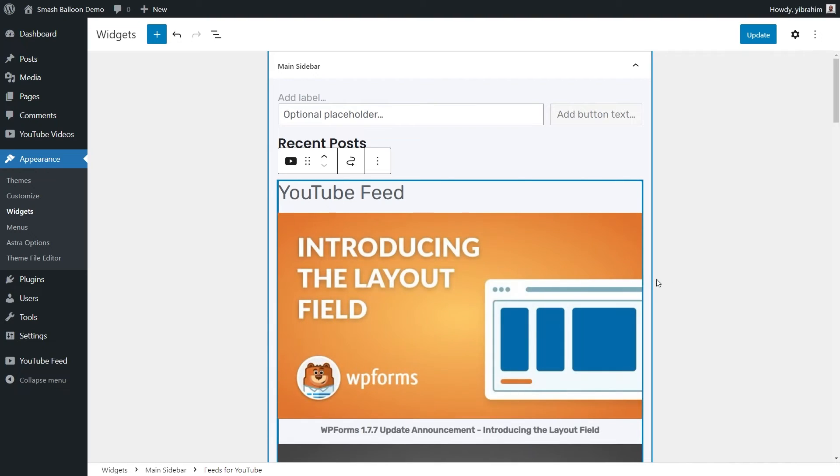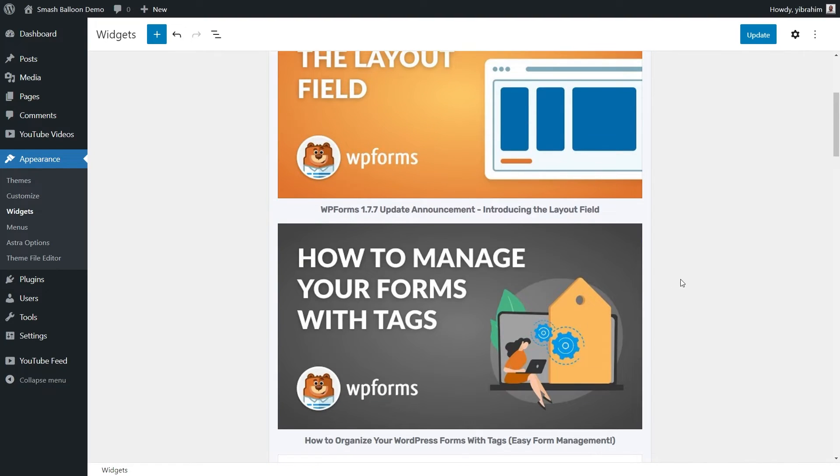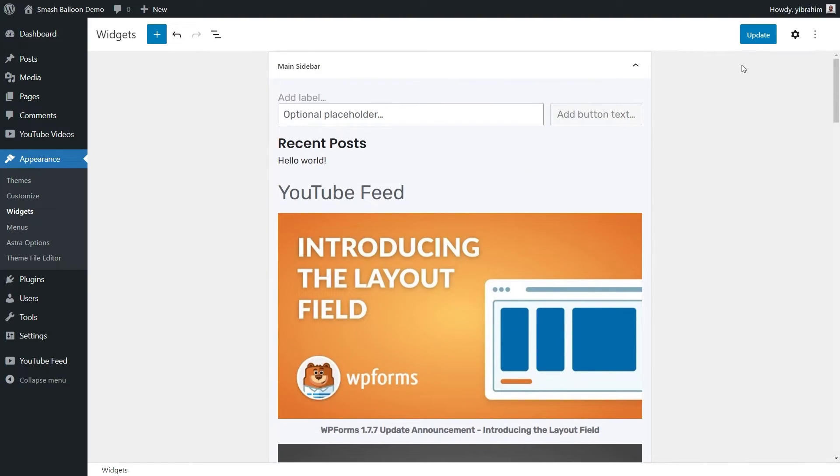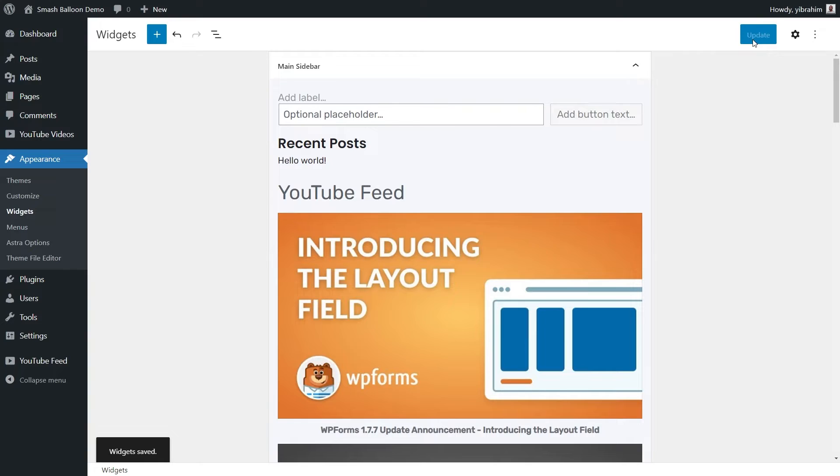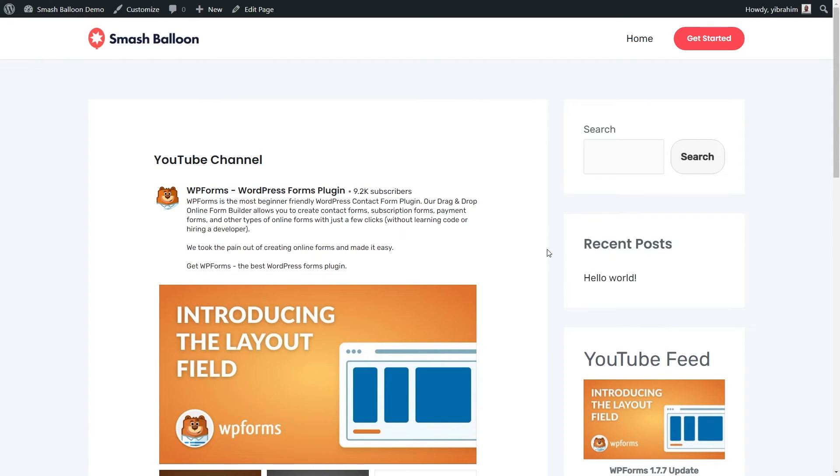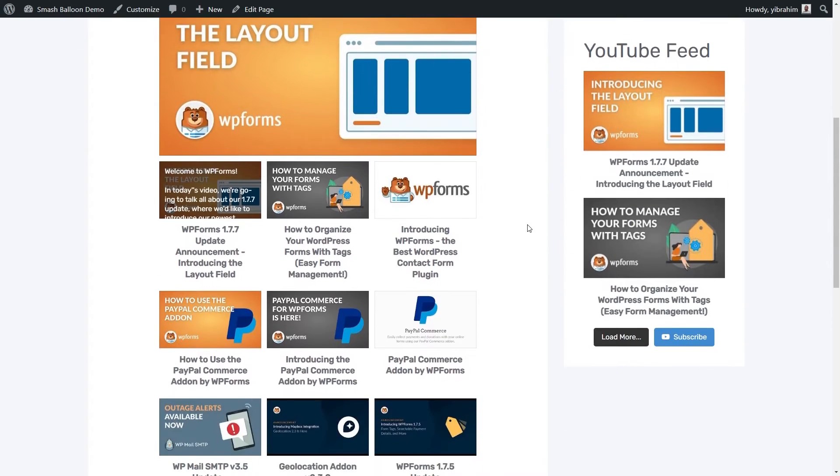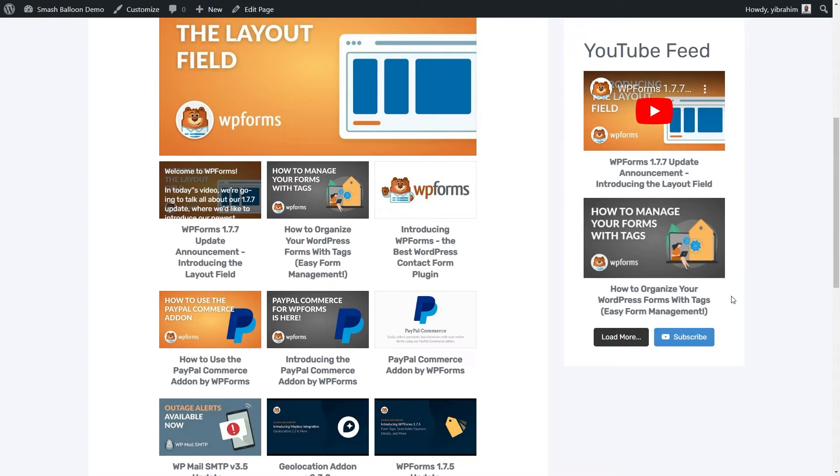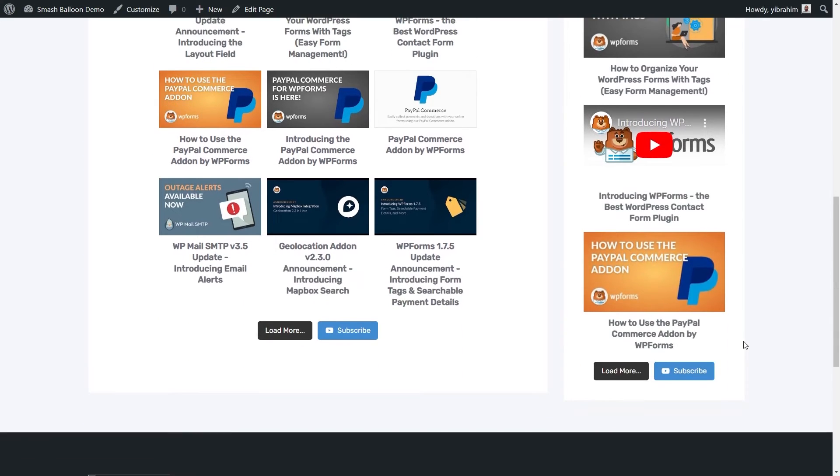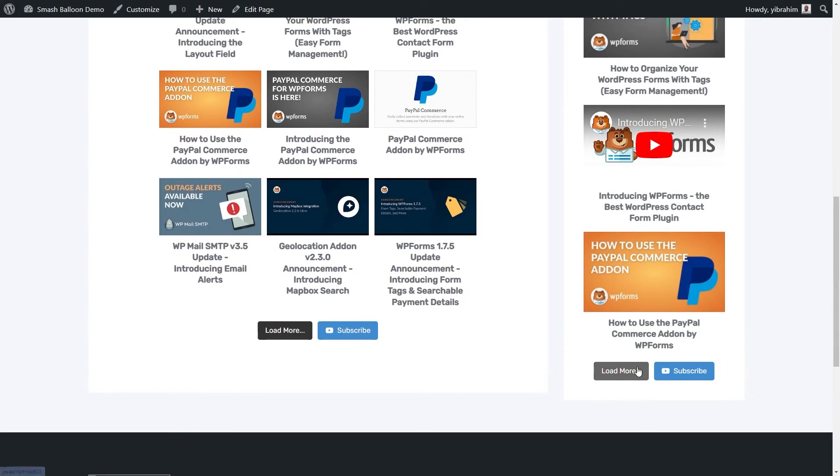And there it is. It's all good to go. We can press on update. And then we can go check out what it looks like on the front end. And now, back on our live webpage, in the middle, we have that original YouTube channel feed that we created earlier. And on the right hand side, we can see the YouTube channel feed as a widget on the sidebar as well. And if I click load more, it will load even more videos directly in the sidebar.